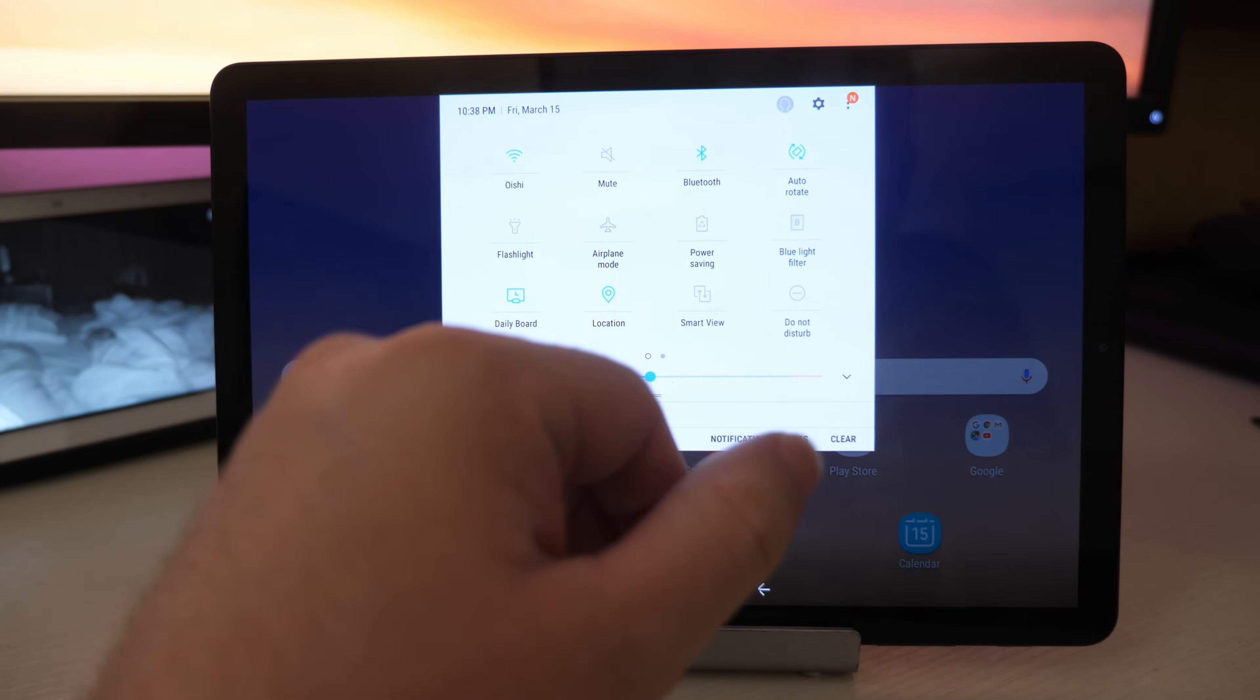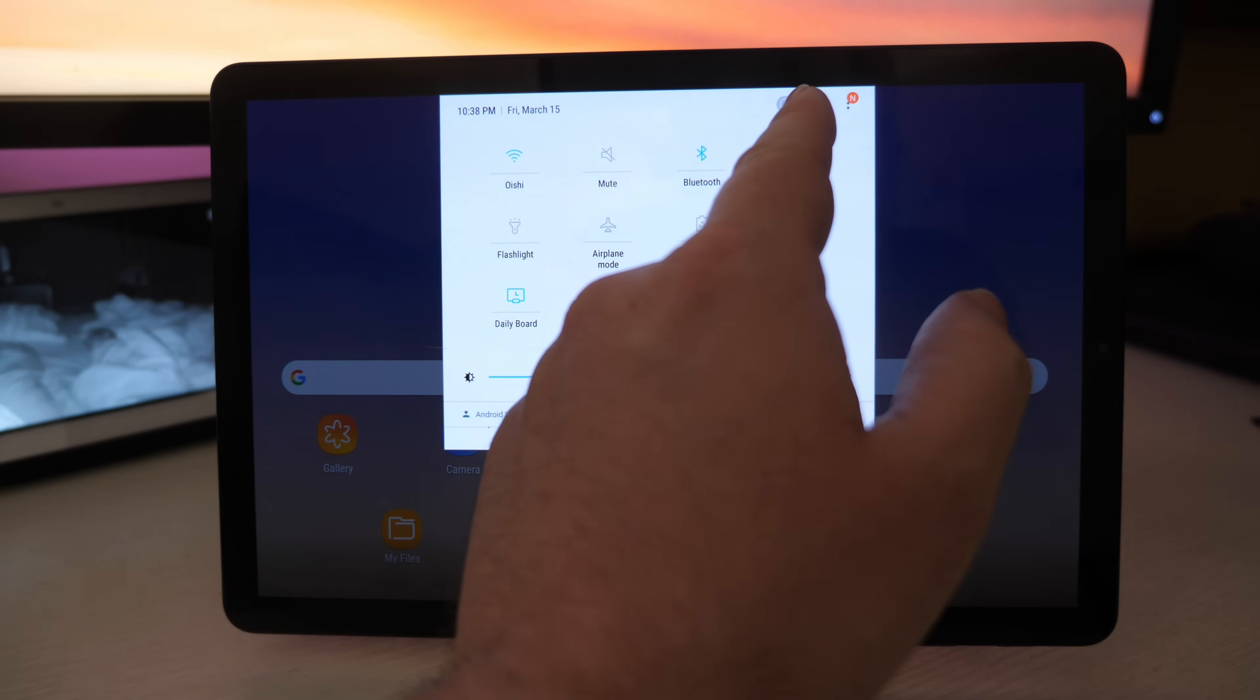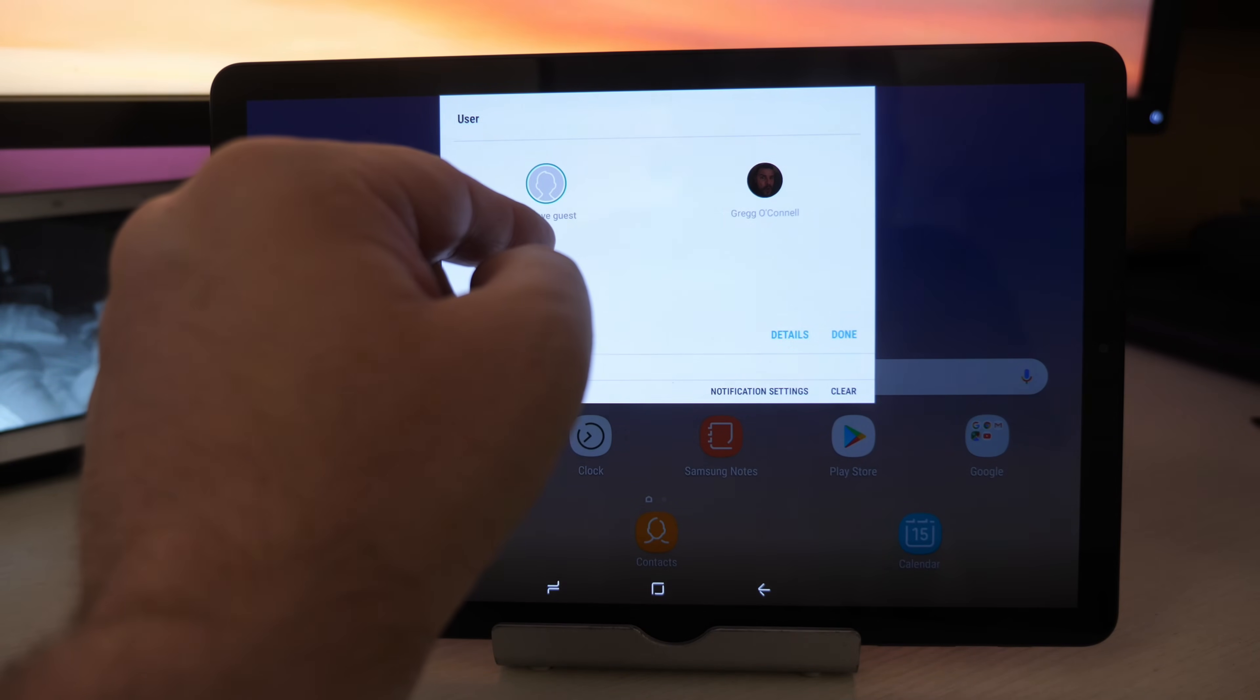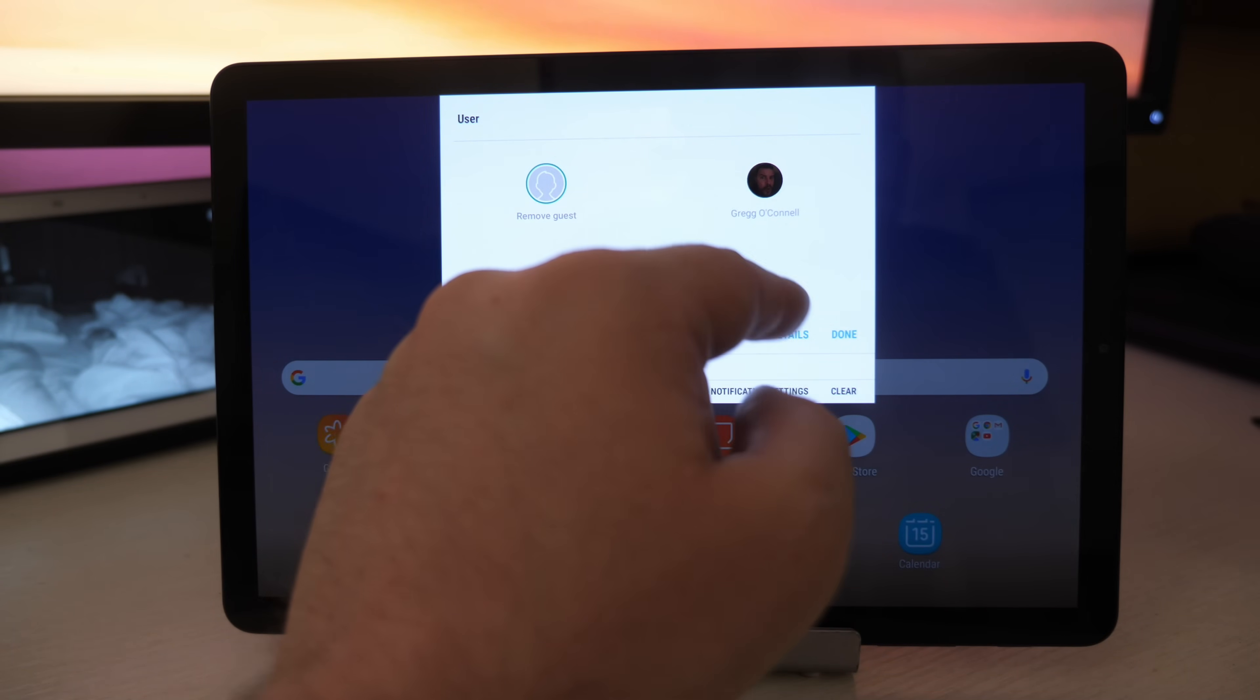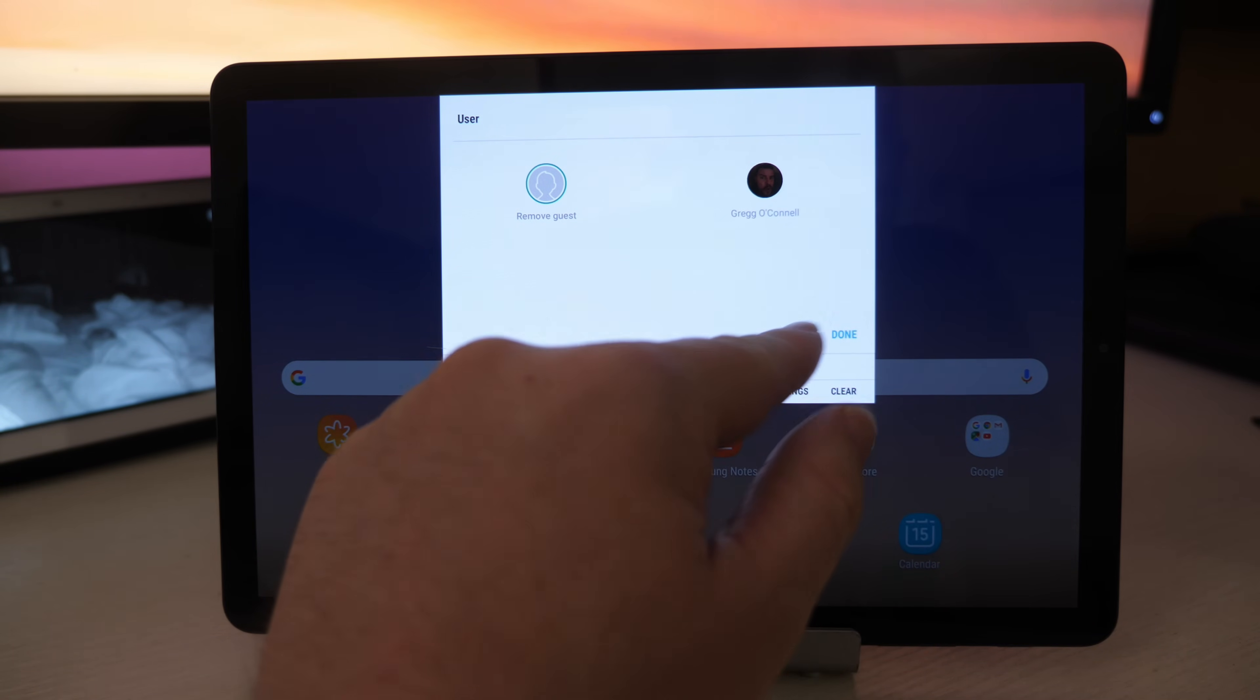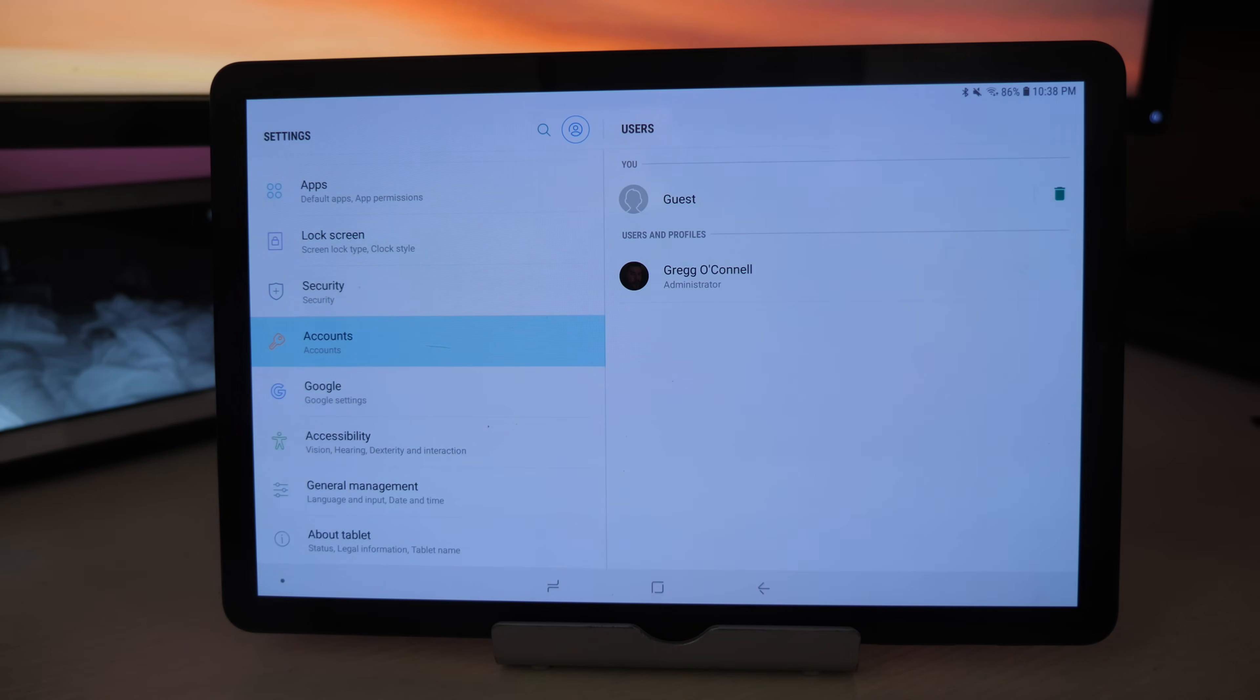Once you set that, you don't have to go all the way back into settings and search for users. Now you have this little profile thing up here. You can just tap it and this will allow you to either remove the guest or go back into the original profile. Instead of going back, let's hit details. And it brings you back into the same place that it would if you just went into settings and searched for this.